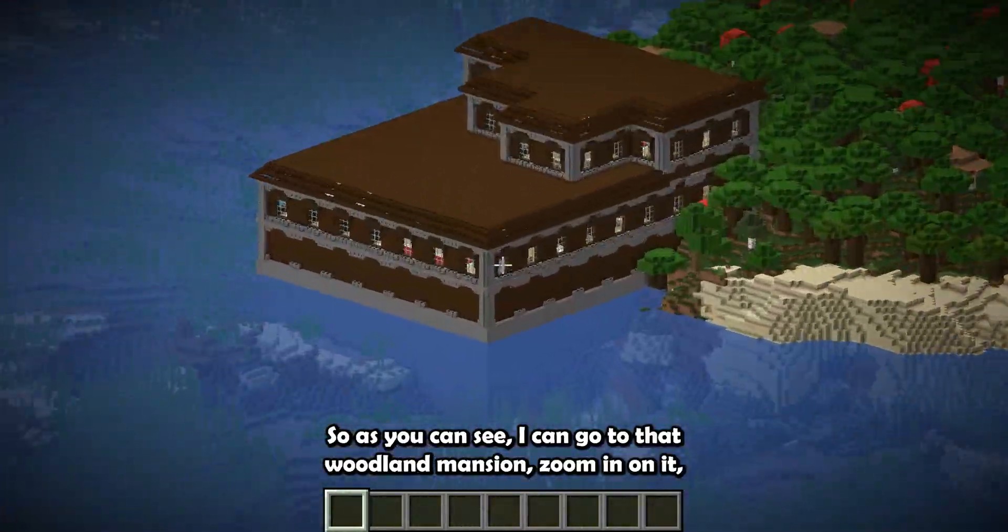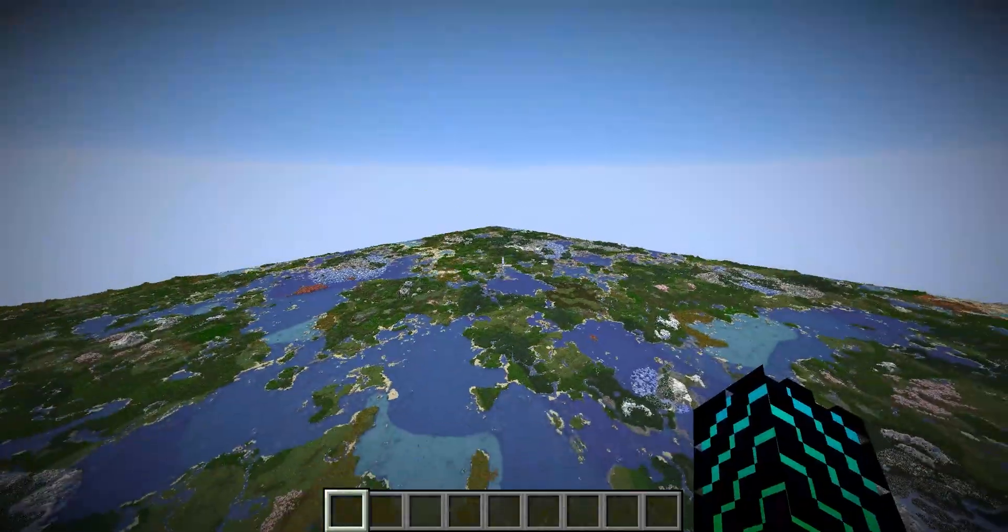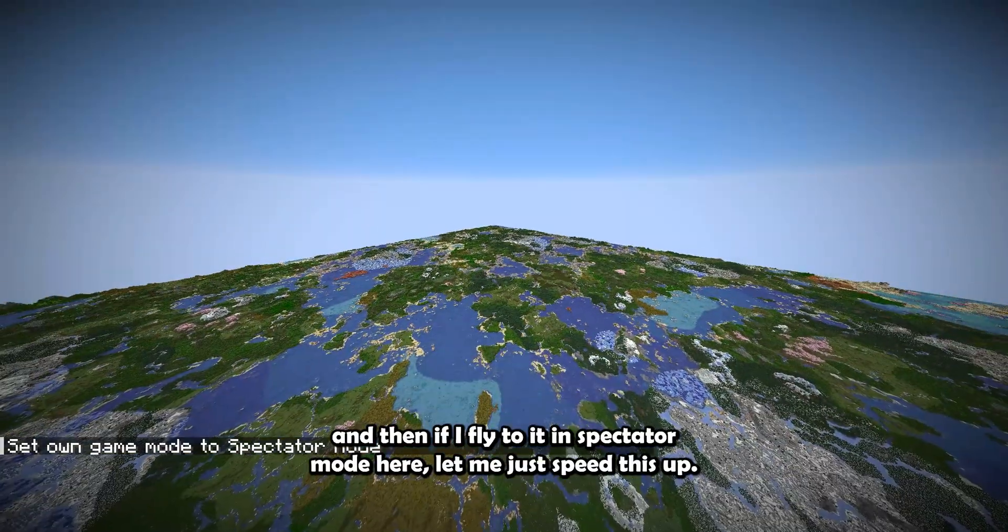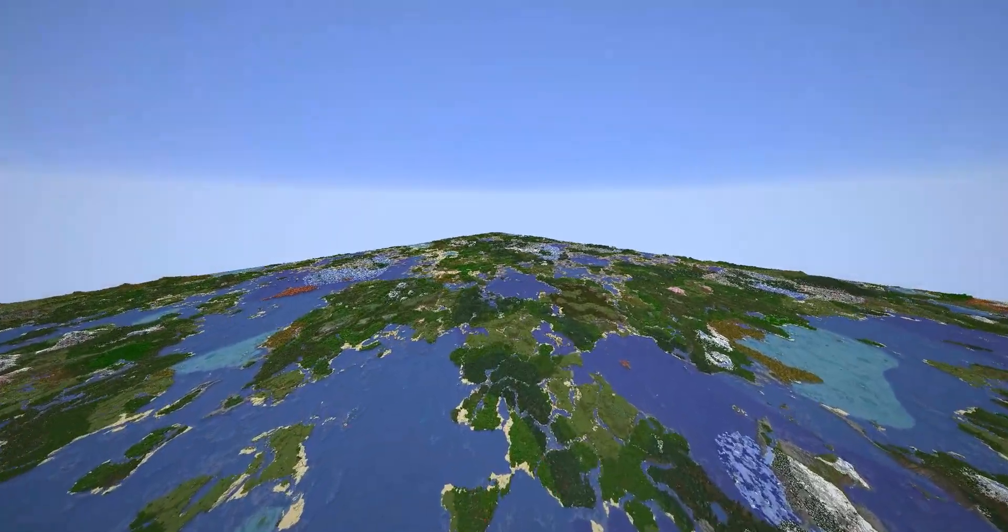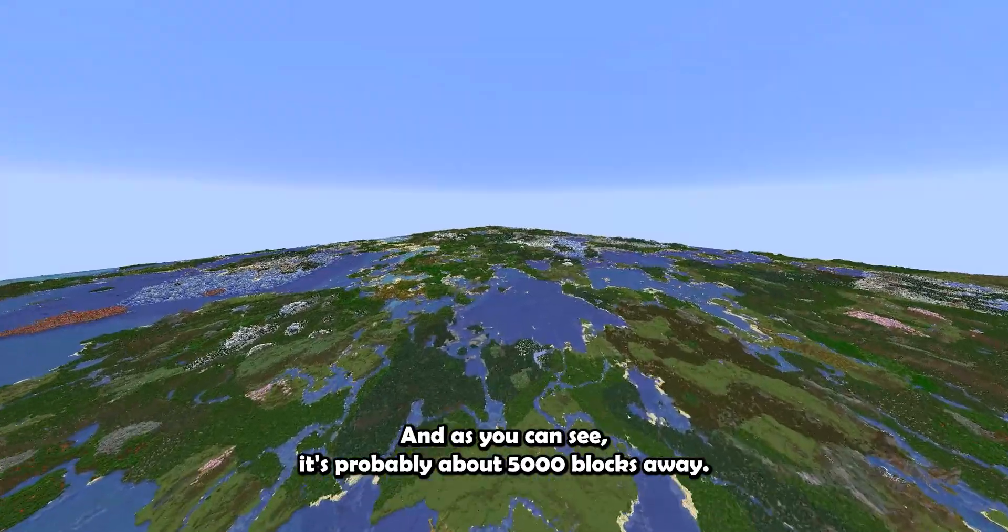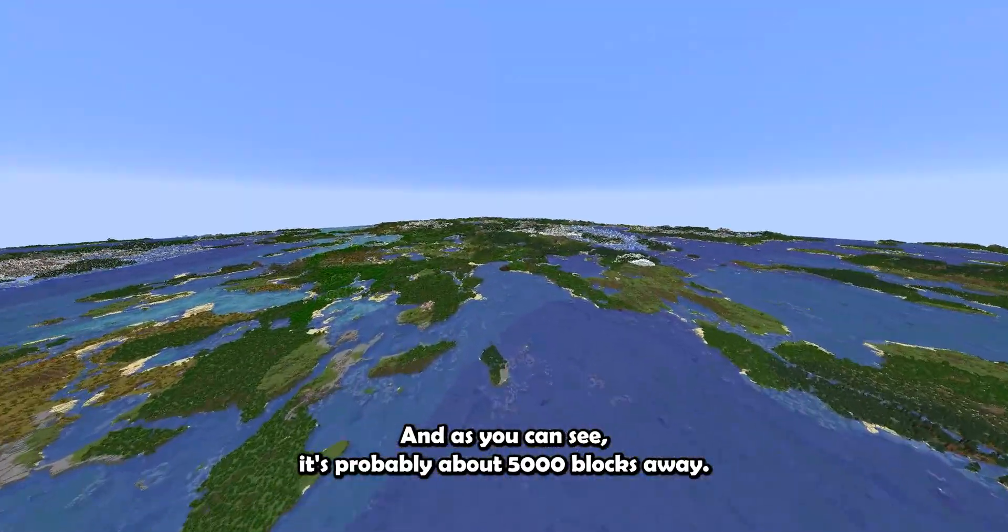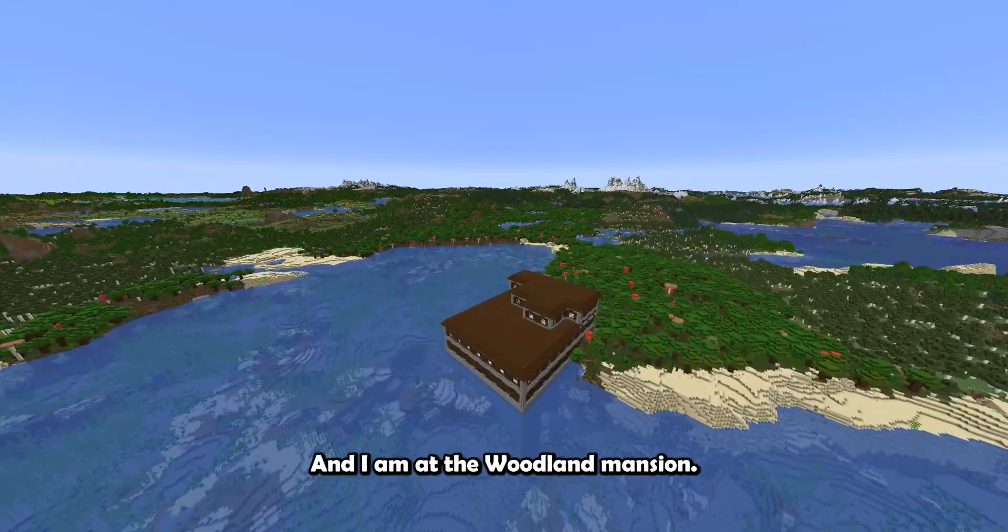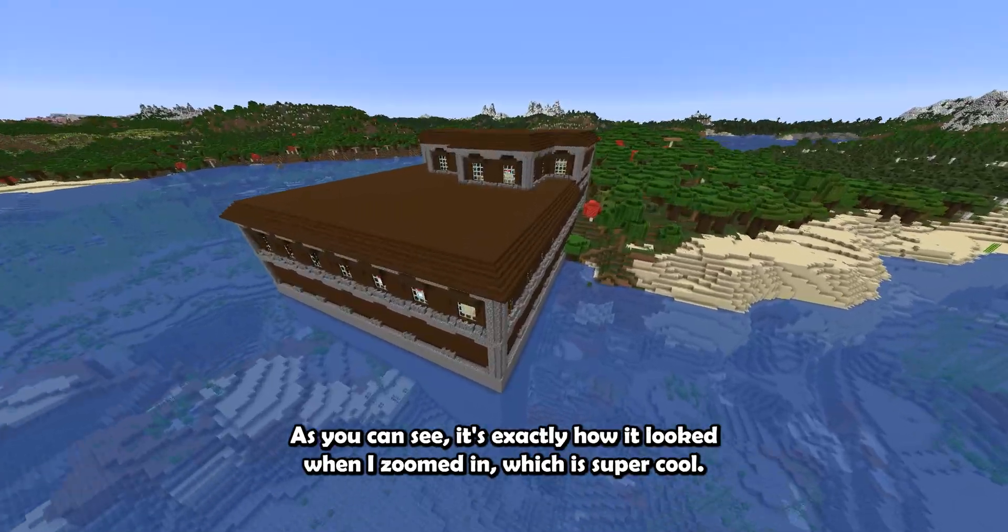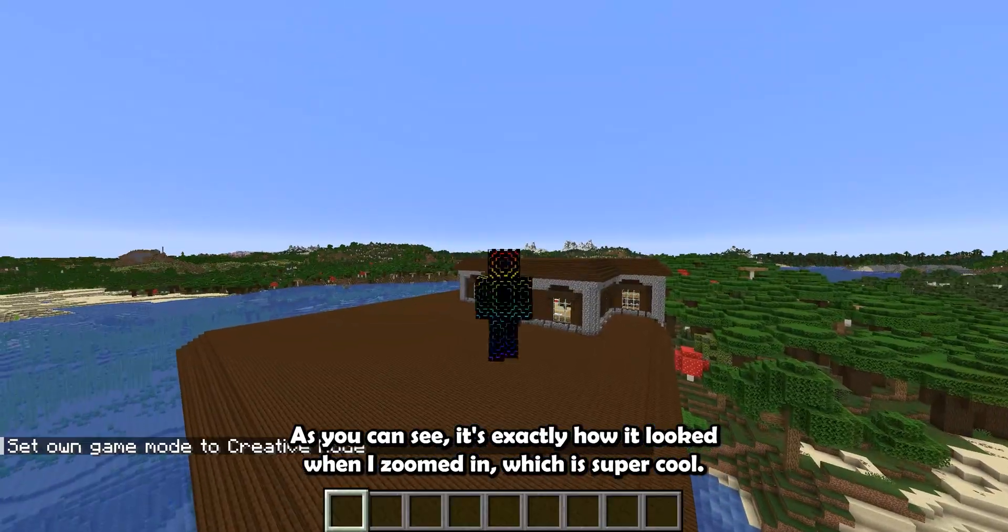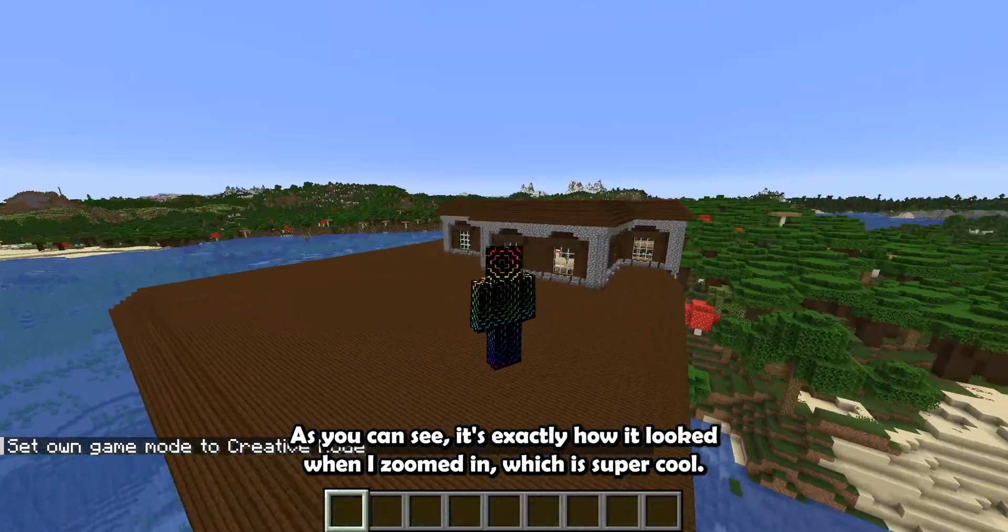So as you can see, I can go to that Woodland Mansion, zoom in on it, and then if I fly to it in spectator mode, here let me just speed this up. I can get there, and as you can see, it's probably about 5,000 blocks away, and I'm at the Woodland Mansion. As you can see, it's exactly how it looked when I zoomed in, which is super cool.